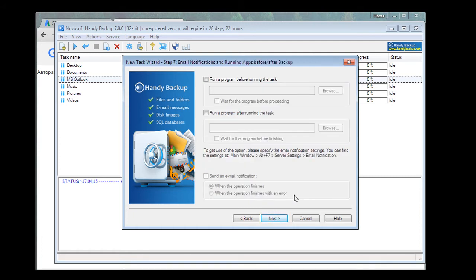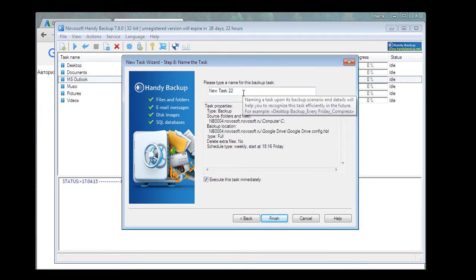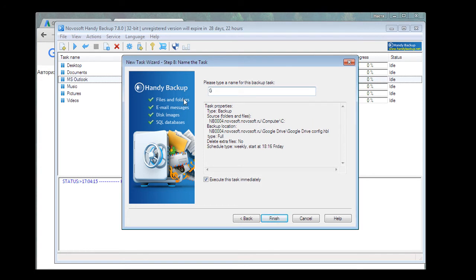Step 7. We will skip it too — we have no need for it now. However, you can adjust all these settings if necessary. And this is the last window which gives the summary of our task. We will type a name — let it be Google Drive Backup. And also we can check all our settings here. Execute the task immediately. Click Finish.